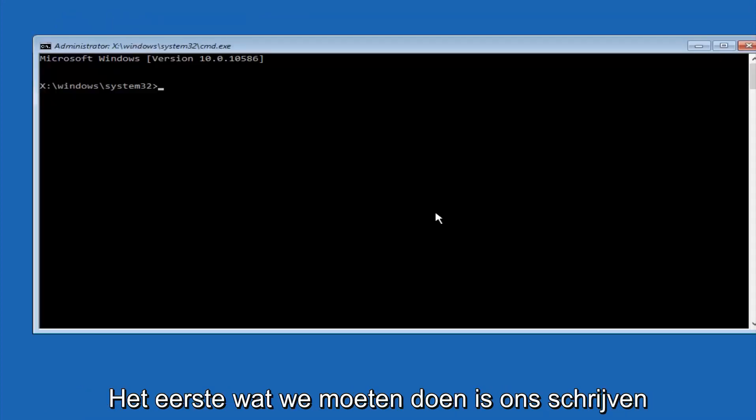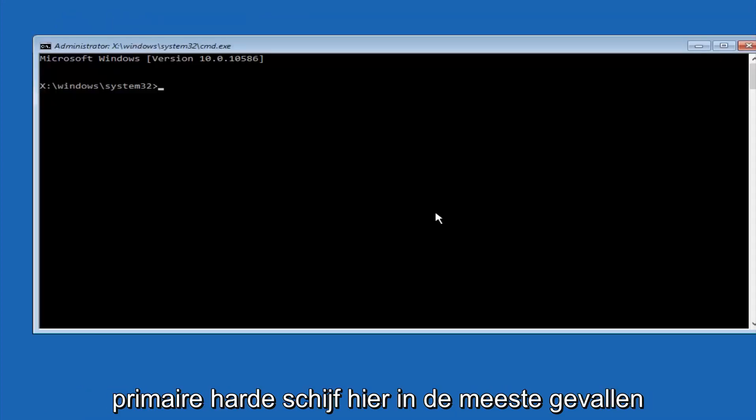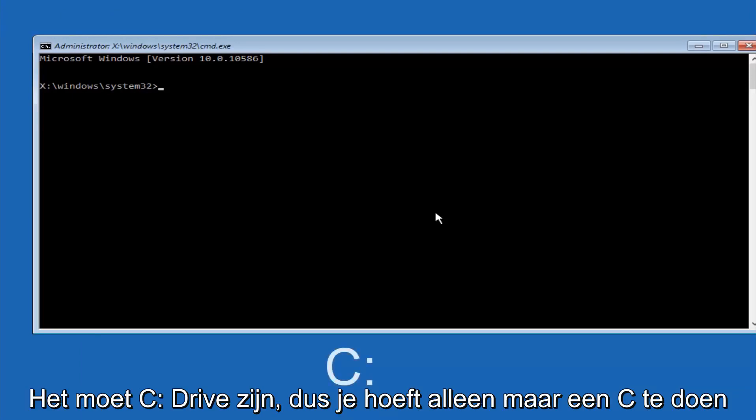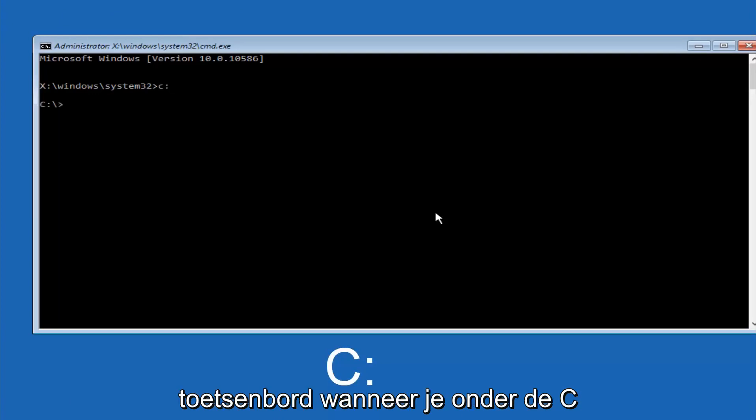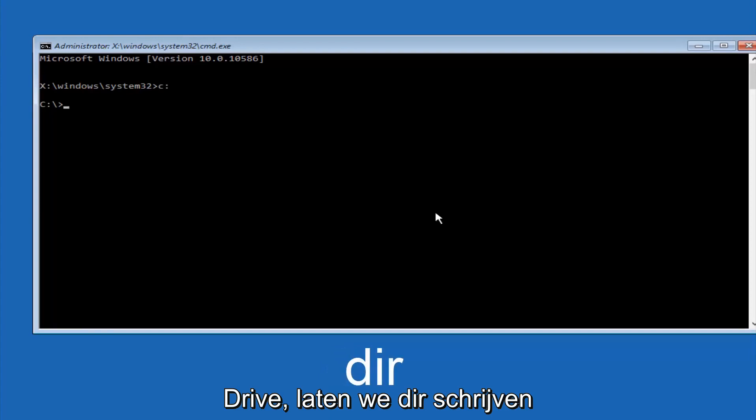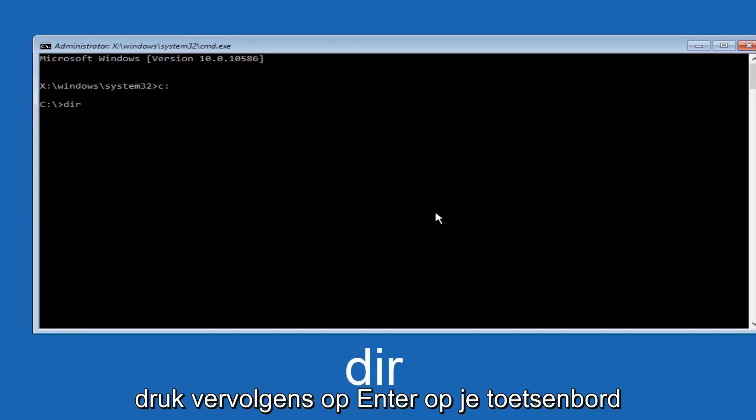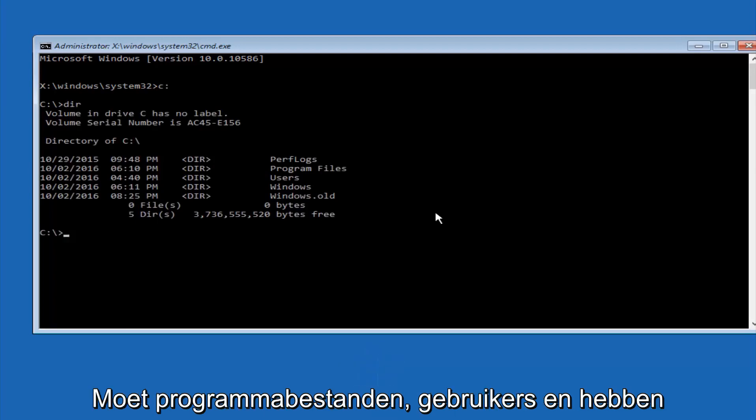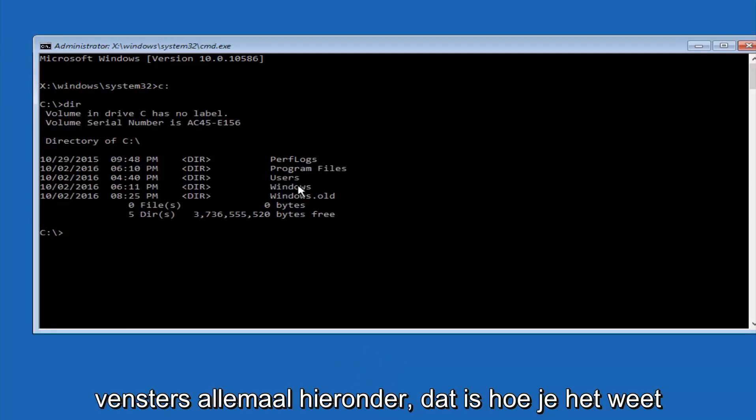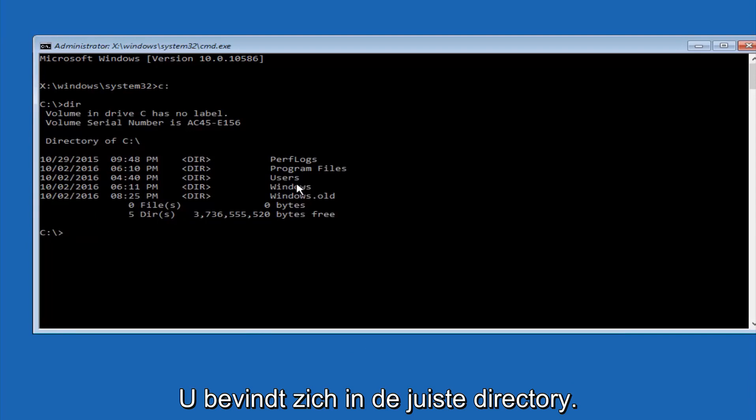Okay, so the first thing we should do is type our main hard drive here. In most cases it should be the C drive, so you just do a C, colon, and then hit enter on your keyboard. So once you're underneath the C drive, we're going to type in DIR, and then hit enter on your keyboard. It should have program files, users, and Windows all in there. That's how you know you're in the right directory.